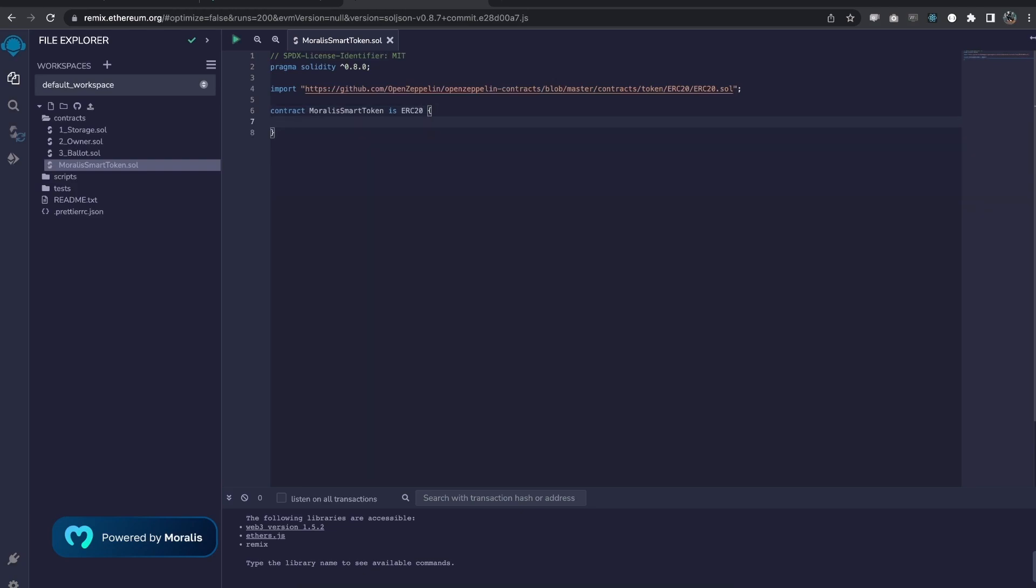Let's do like this and call it Moralis smart token. Then we want to add a constructor, which is a special function that gets called the first time the contract gets deployed to the network. For our token, we want to have something that all other tokens have as well. And if you notice Bitcoin, for example, that's the name of the token, but it has also a symbol, which is BTC. And the same goes for Ethereum. That's the name and its symbol is ETH.